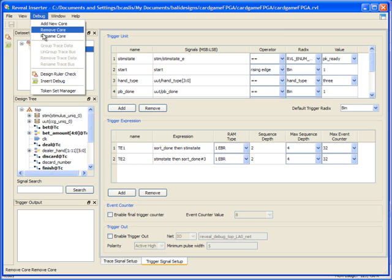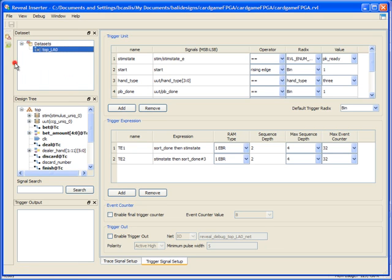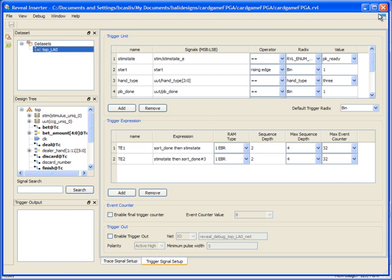And of course, I can add cores as I did before, control my token manager, and insert hardware debug into my design.